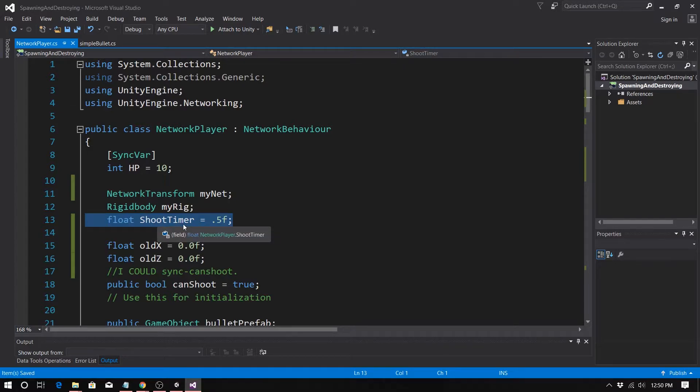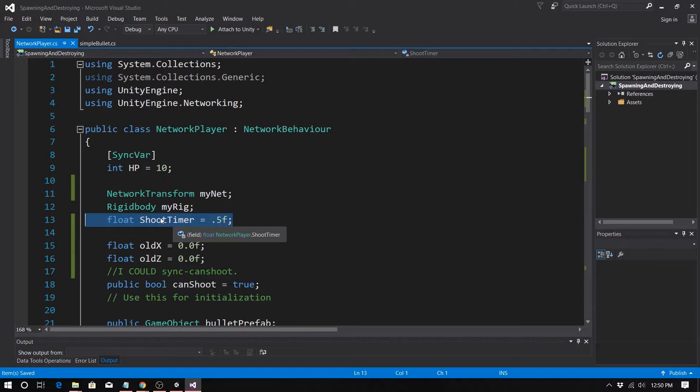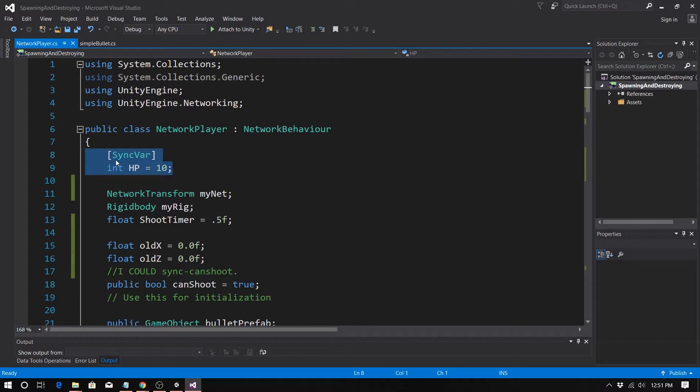Every time this changes, you're going to be sending a packet. A timer is consistently changing. Therefore you'd be consistently sending a packet. Now in this case, we're not actually subtracting from this timer, so it'd be okay. It would be like if you wanted to decrease our reload time as we leveled up.